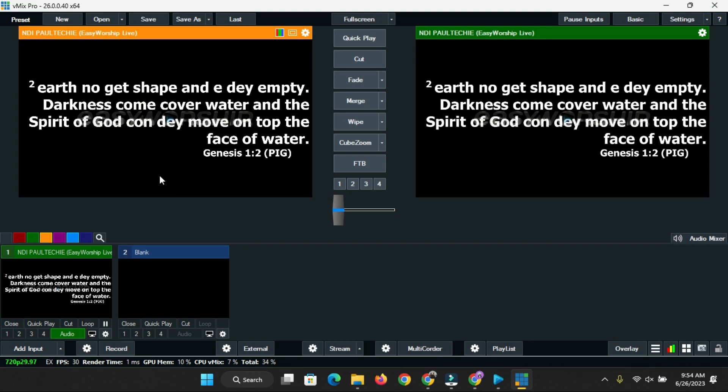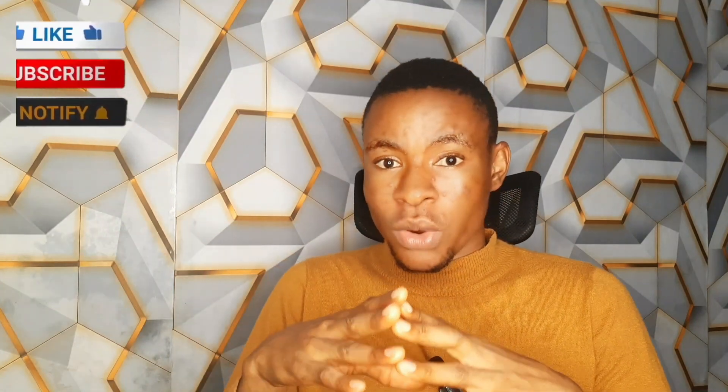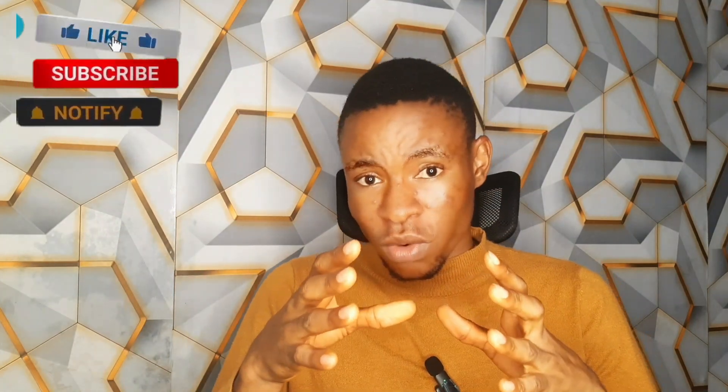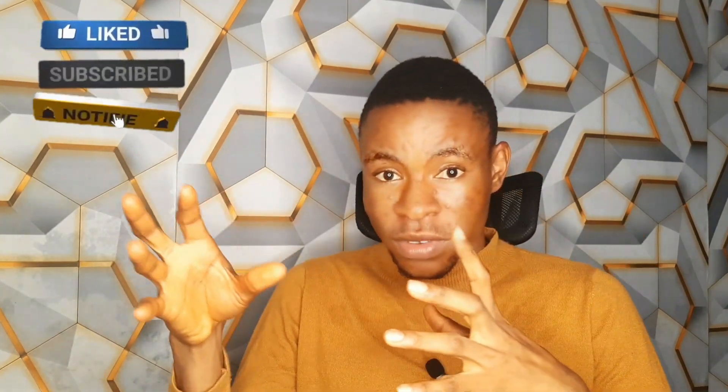Now the sad thing is this cannot be done on EasyWorship 9. You can only install the Pidgin Bible translation for those using EasyWorship 7. I'm going to show you how to properly do that so your audience can read along as you project the Pidgin Bible translation on the screen. If you're using EasyWorship 9, you can also downgrade to EasyWorship 7 to be able to do this.